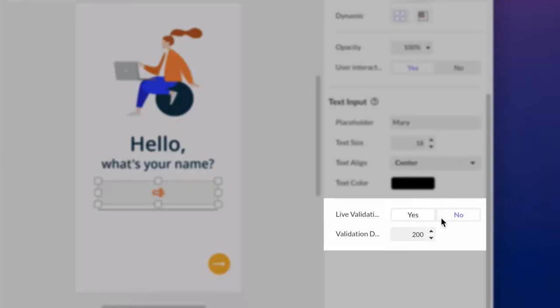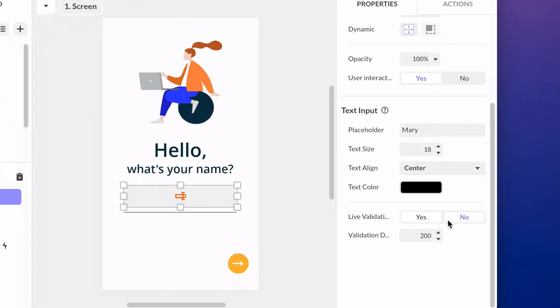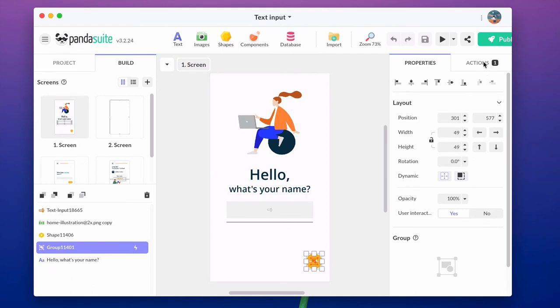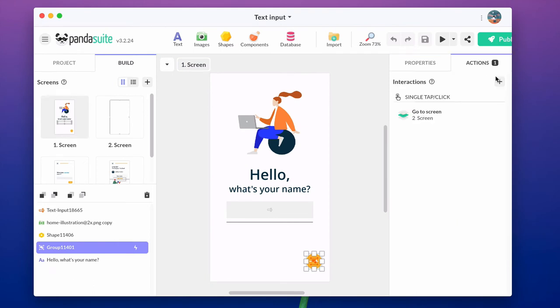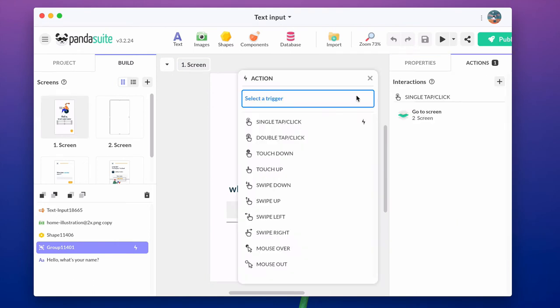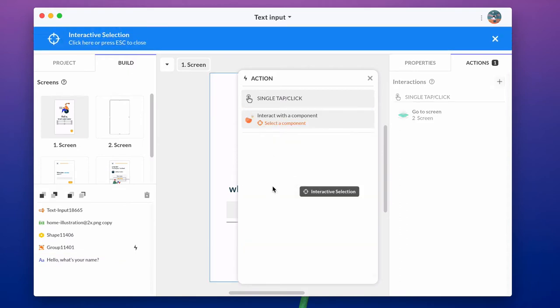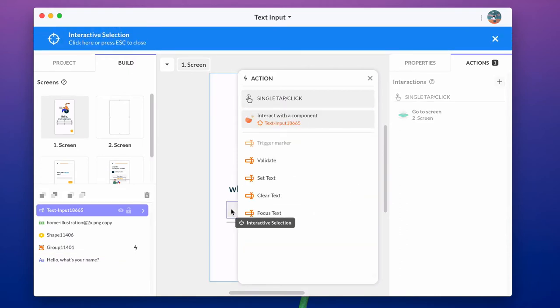Input can be automatically validated by enabling live validation in the properties, or you can add a validation action from a button. In this case, select the button and add an action, interact with a component, text input, and validate.